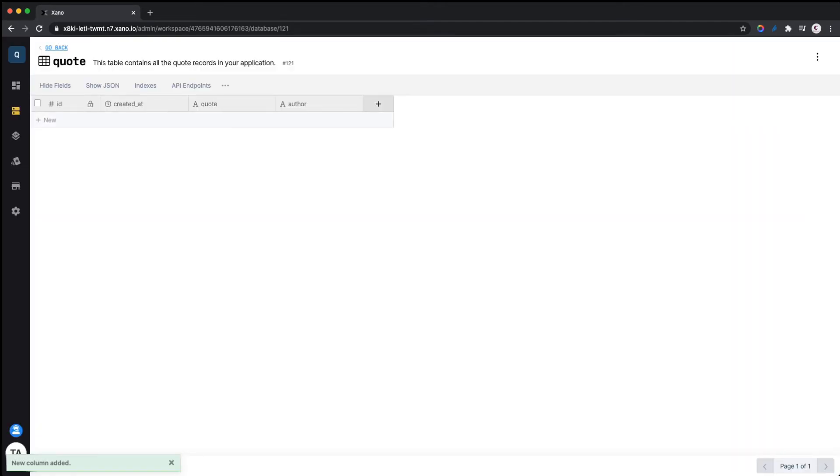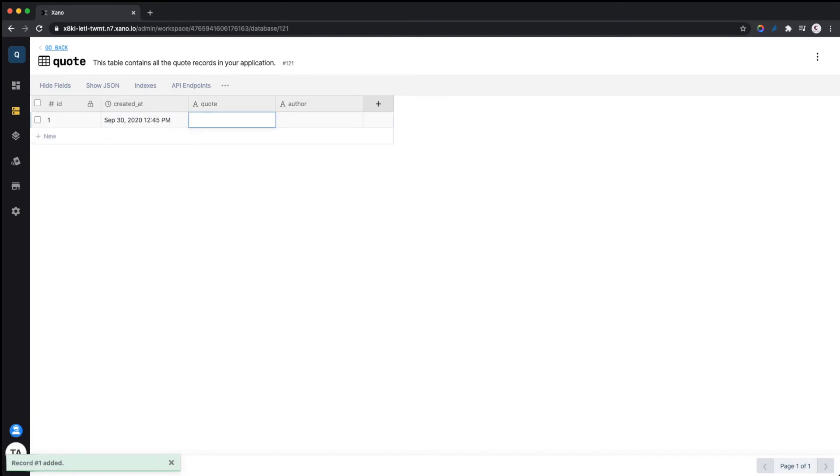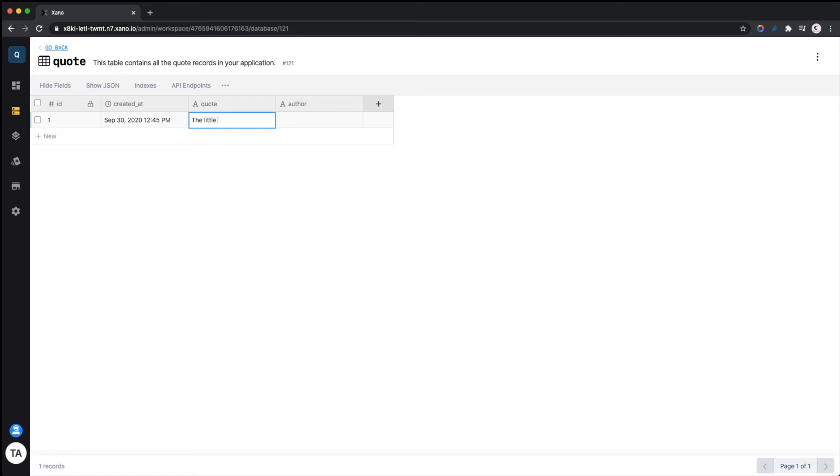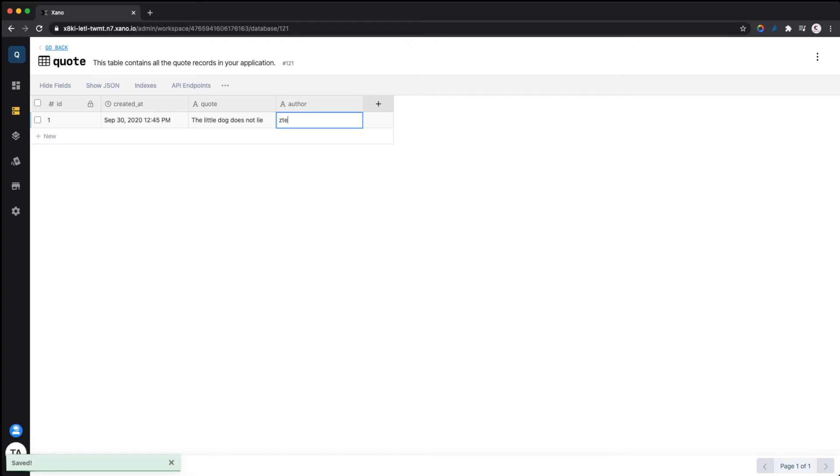Now we can add a new record. Let's add a quote: 'The little dog does not lie,' something like that. And then the author is Timmy Codes. All right.